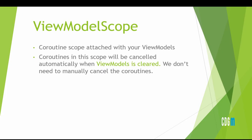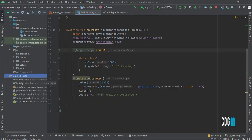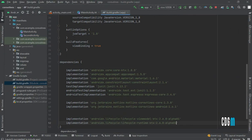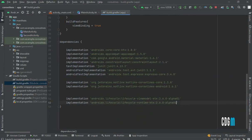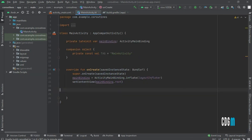Now let's look at how to implement this. First, you have to add these dependencies: lifecycle-viewmodel and lifecycle-runtime. lifecycle-runtime is for the activity lifecycle, and lifecycle-viewmodel is for the ViewModel.